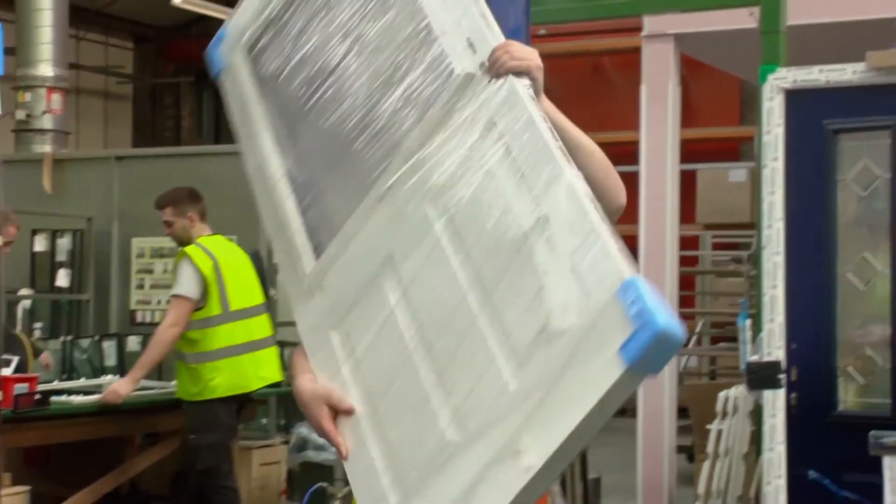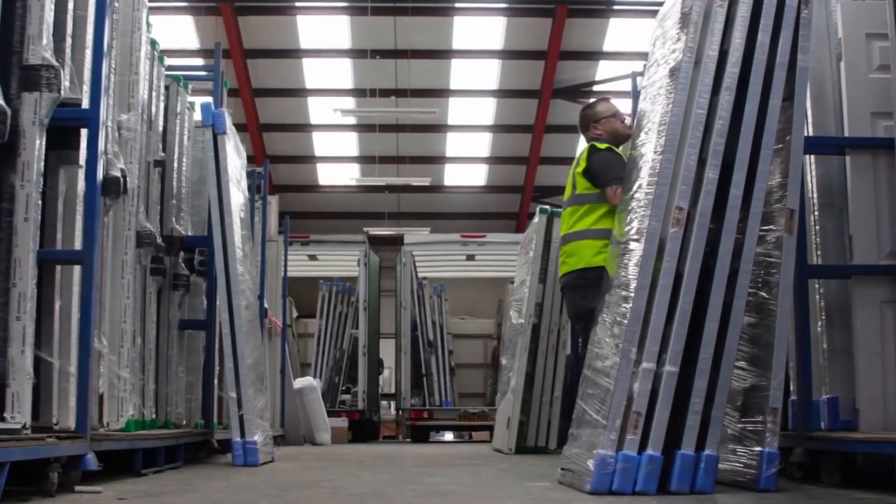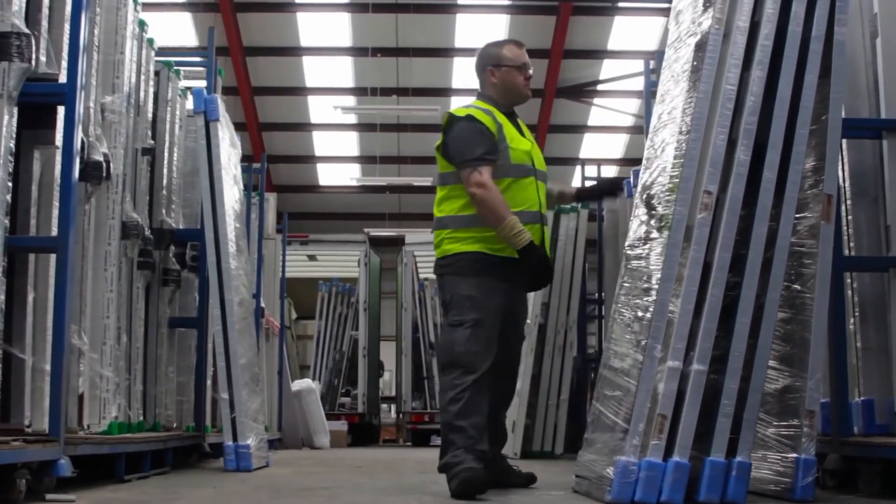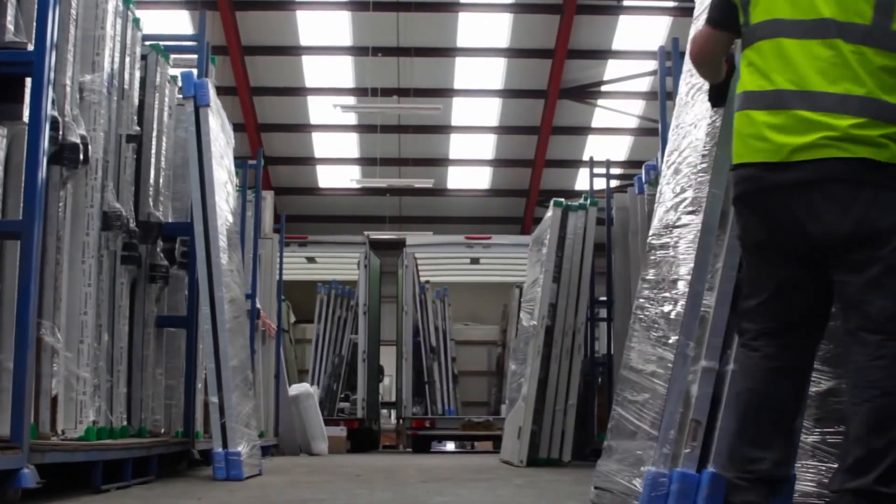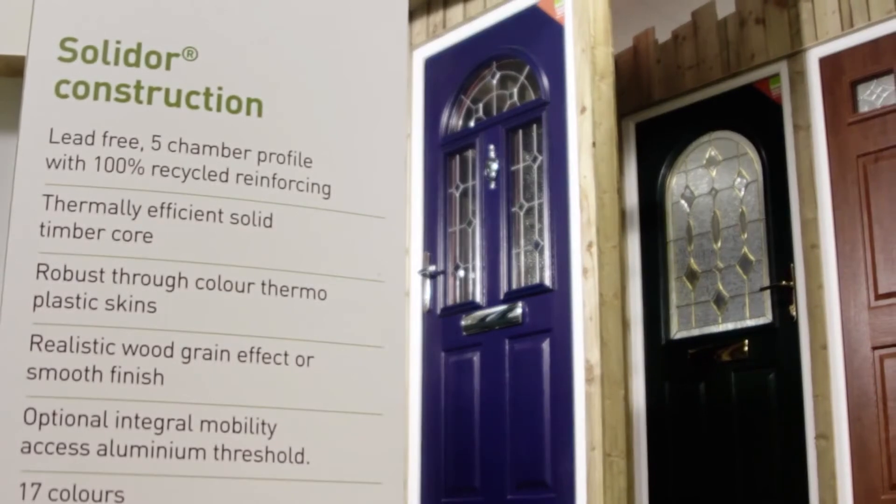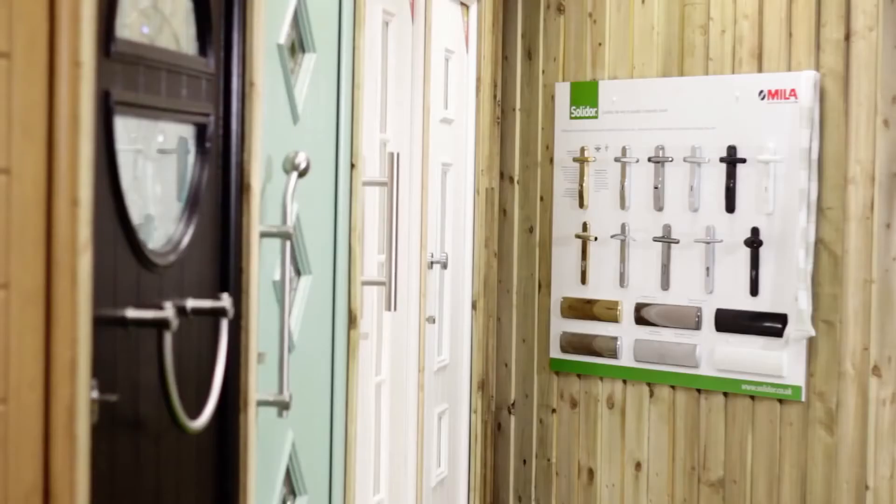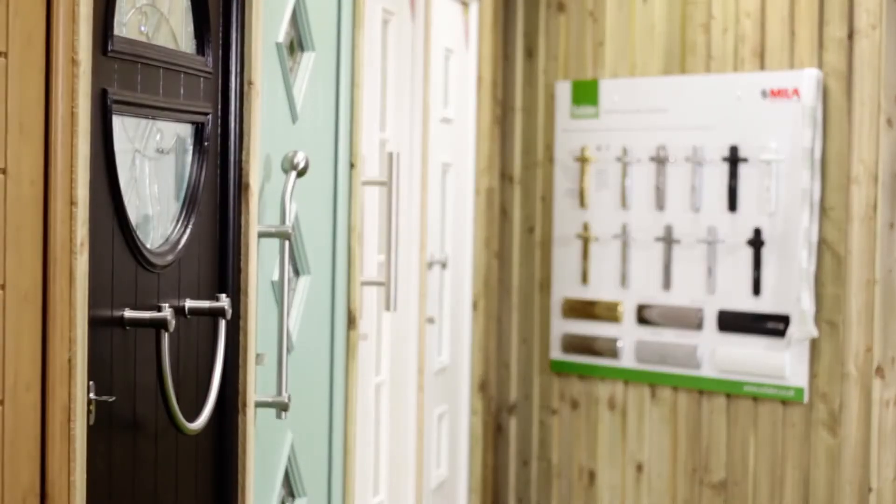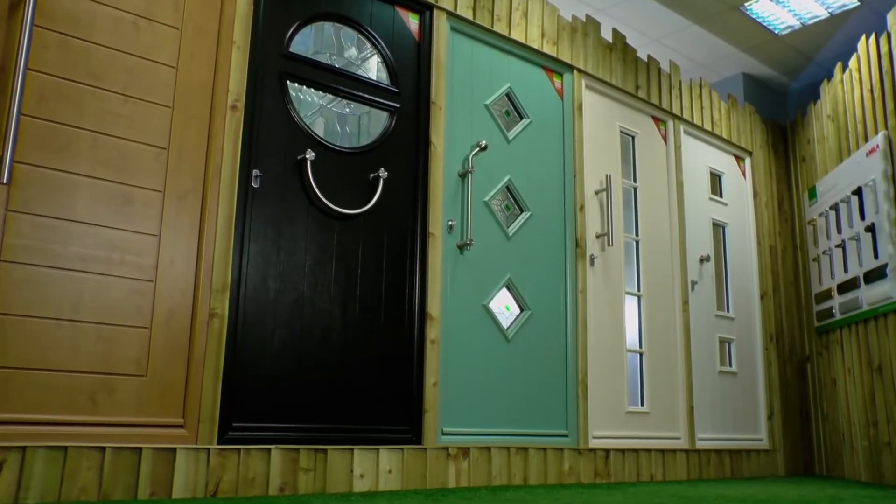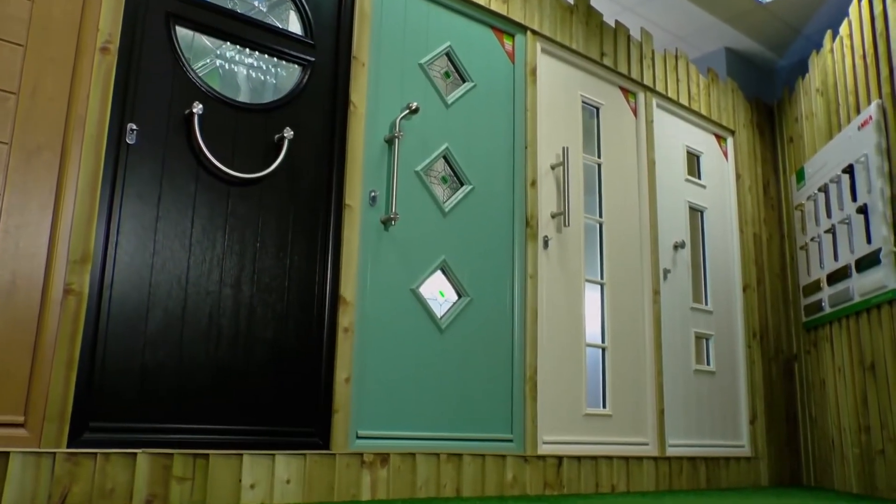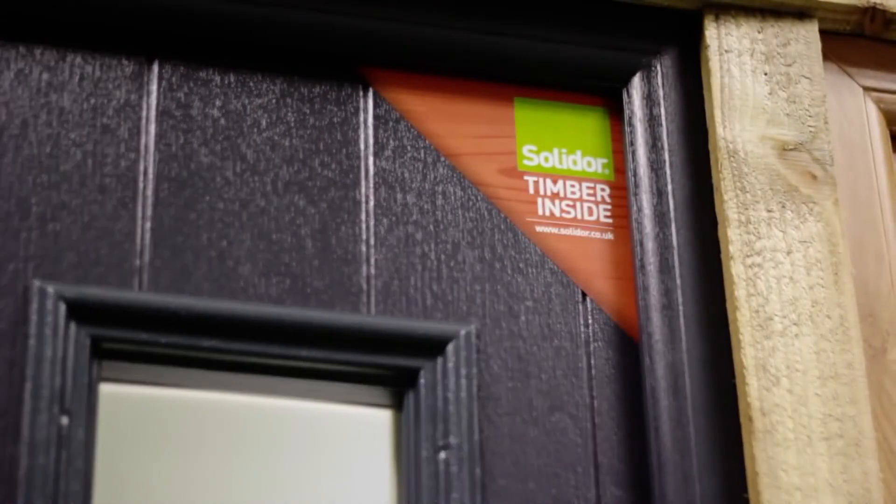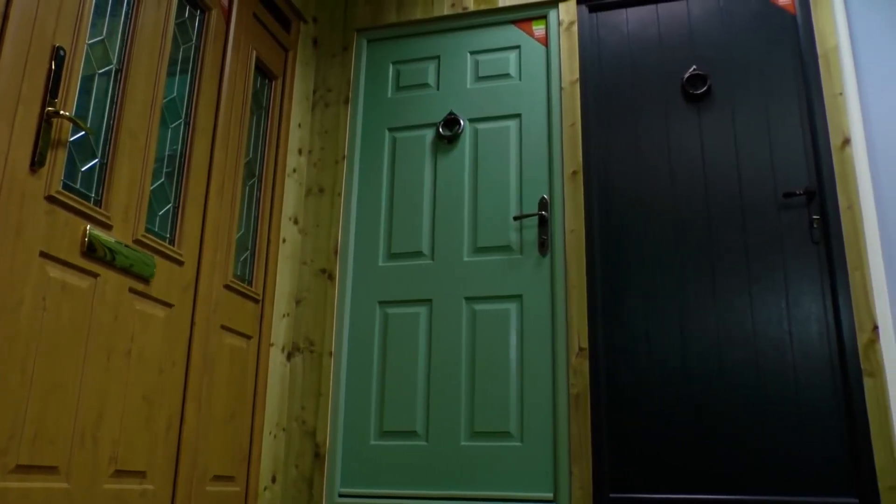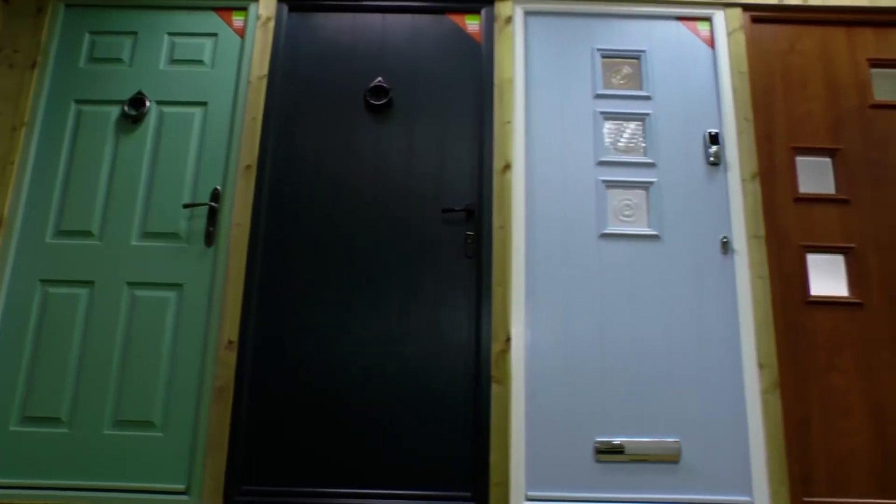At Solidor, we manufacture award-winning composite doors and to us an entrance door should make a statement. Solidor are Secured by Design license holders and hold a BSI Kitemark for enhanced security of door sets. Each door comes with a CE marking.